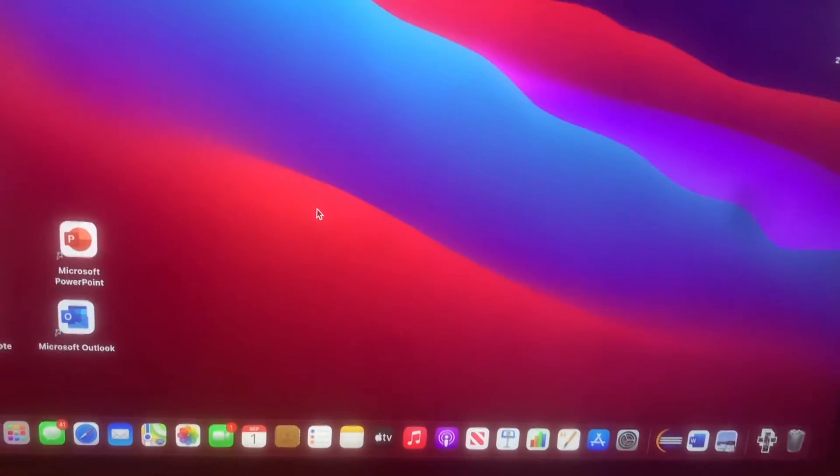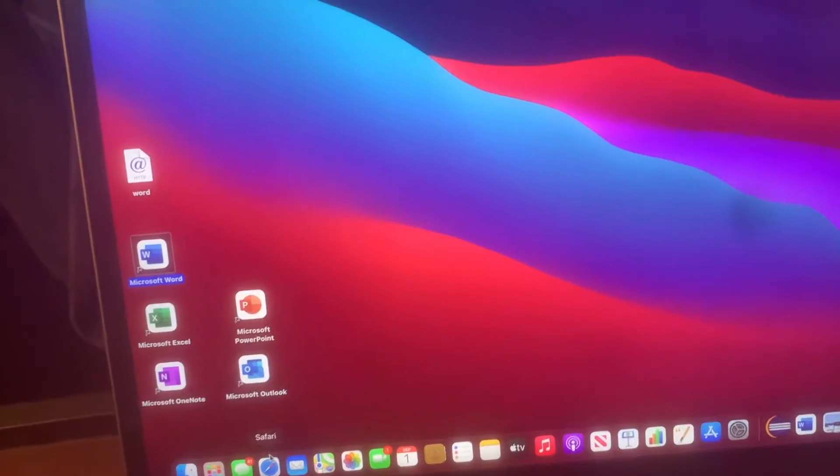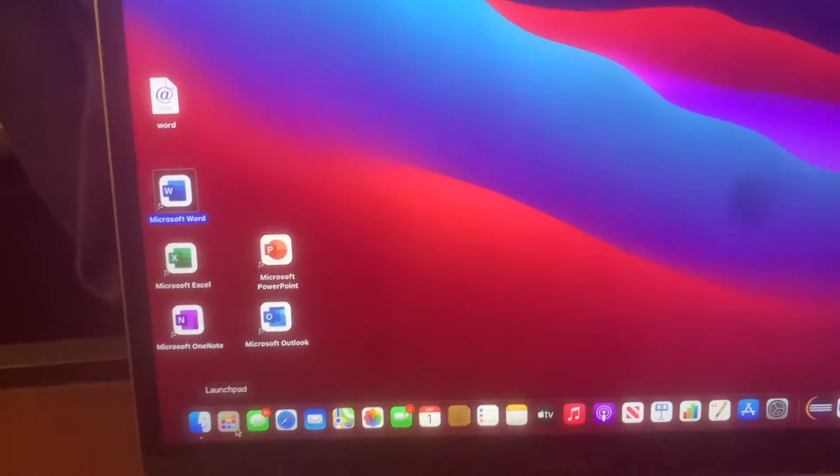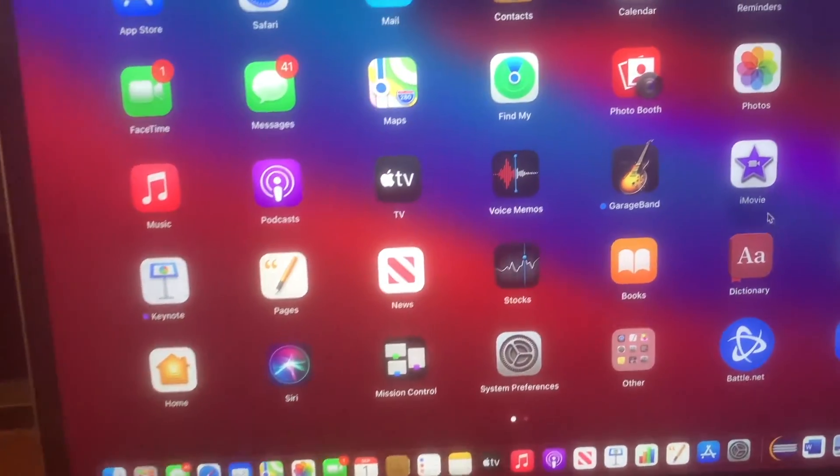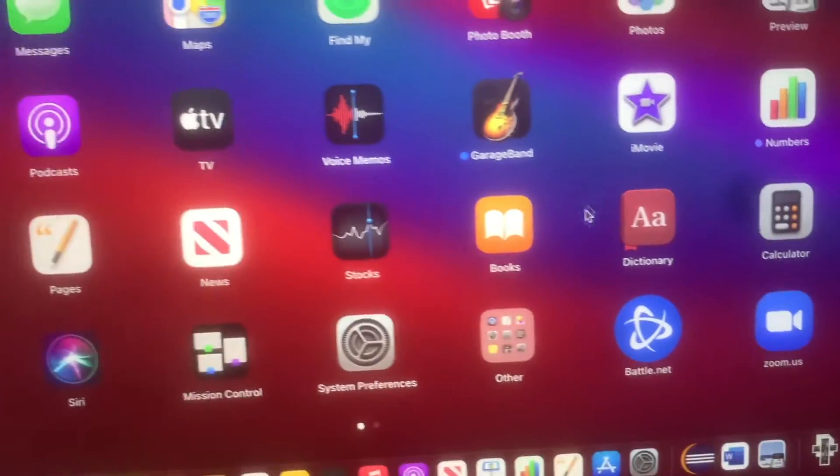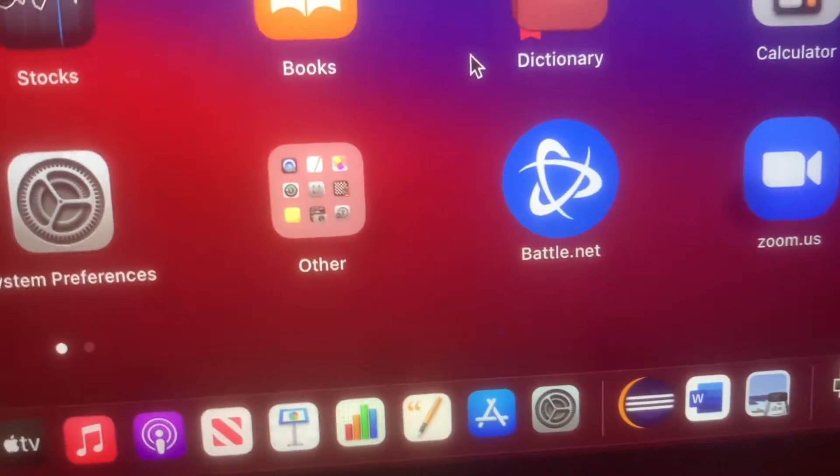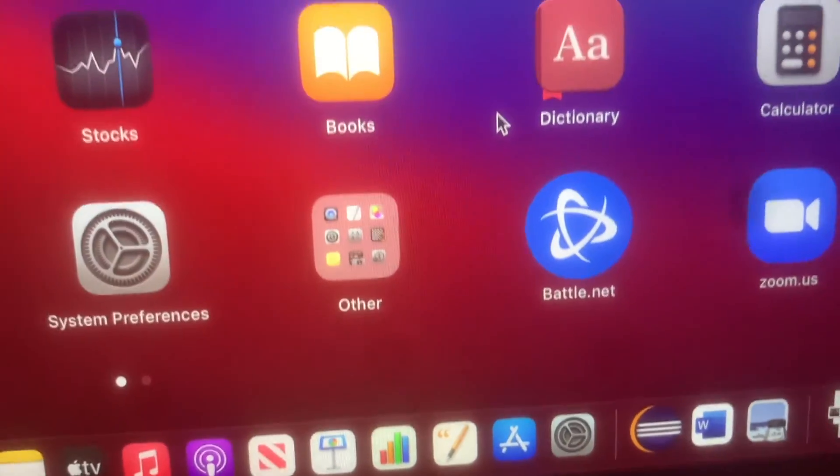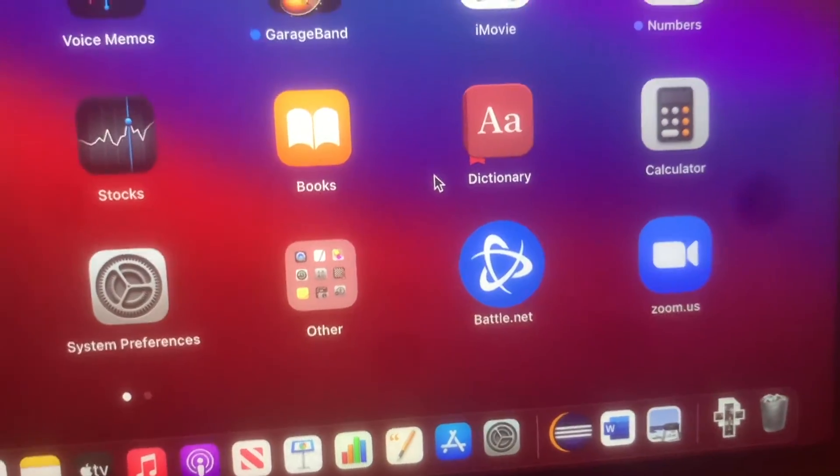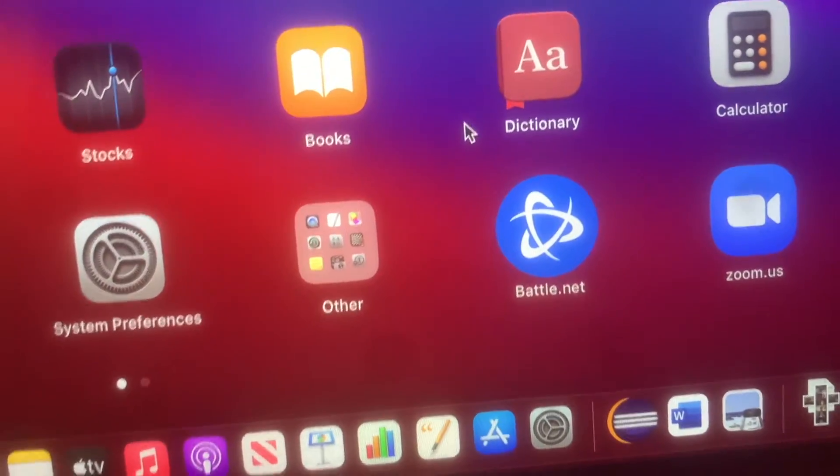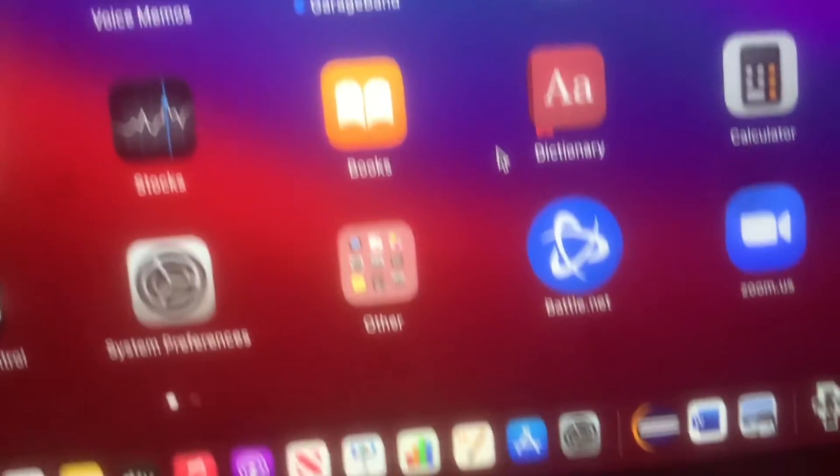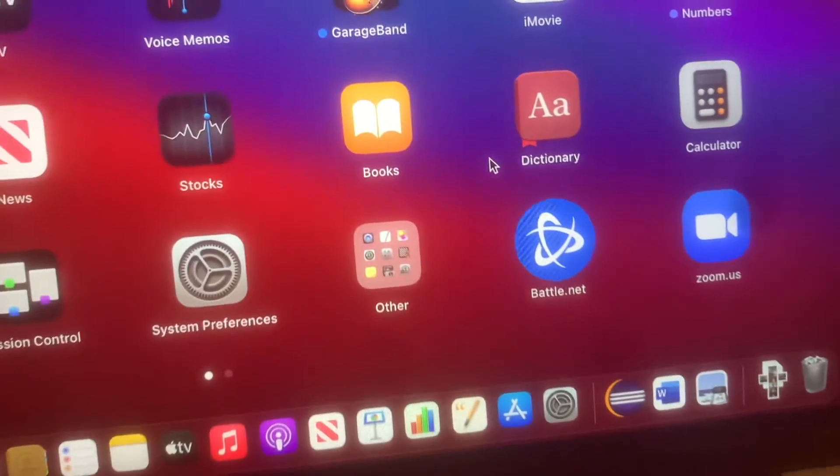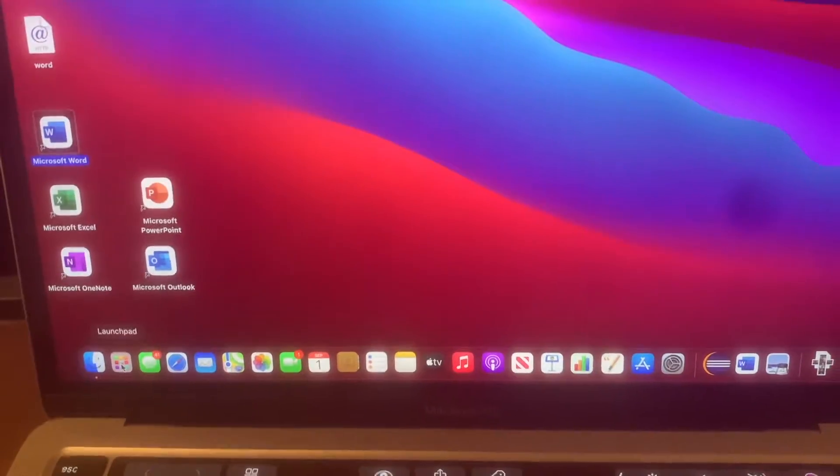I also have iMovie, so let me go right here - there's iMovie right there. I also have Battle.net which I use to play Heroes of the Storm sometimes, and I'm trying World of Warcraft which I never played but I'm trying to try it.